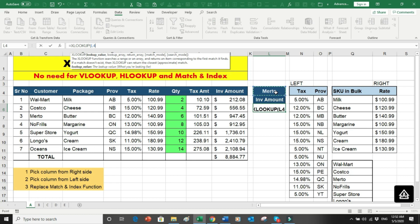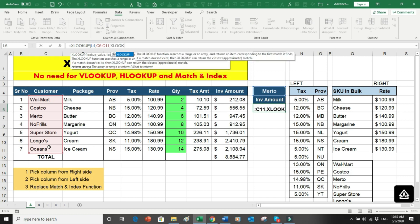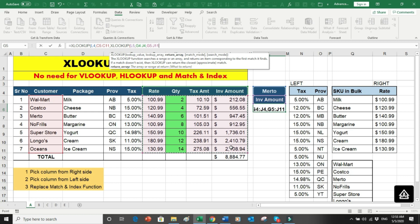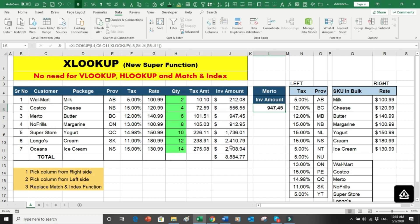Let's start the XLOOKUP to replace MATCH and INDEX: equals XLOOKUP, open bracket. Look up the customer name in the customer name array — since I'm not copying this formula anywhere, I don't need to lock the dollar sign. Then I put a comma and nest another XLOOKUP to find the column heading. The inner XLOOKUP looks up the column title such as 'Invoice Amount' in the header row, then returns the corresponding data range. Close brackets and press Enter.